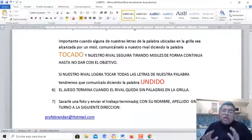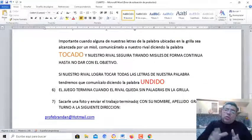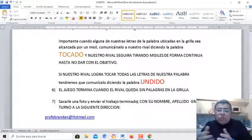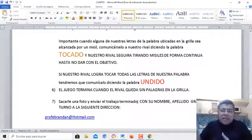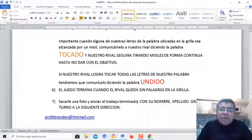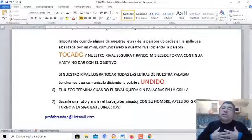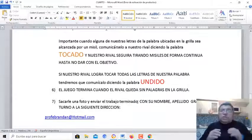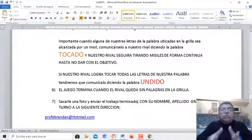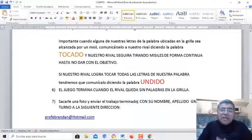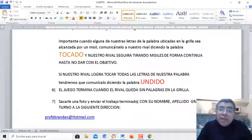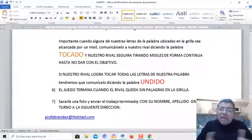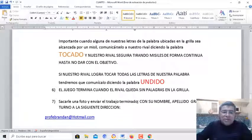O sea, si él nos toca todos nuestros barcos — o en este caso todas las letras de la palabra — nosotros tenemos que decir ¡Hundido! Y si nosotros le tocamos todas las letras de la palabra que él escondió en determinado lugar de la grilla, él tiene que decir ¡Hundido!